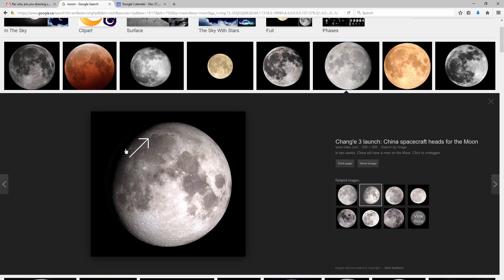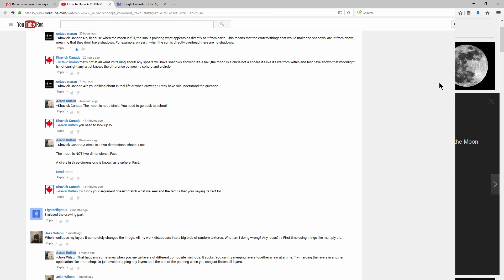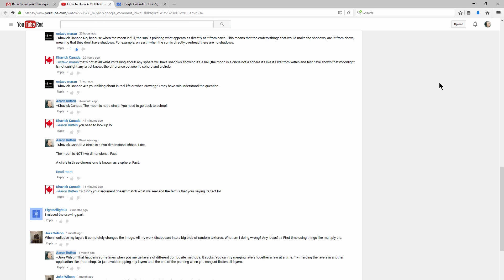Now a circle is a two-dimensional object, and a two-dimensional object cannot have a shadow. We need to understand that even though we see shapes a certain way, that doesn't necessarily mean that that's the shape that they actually are.